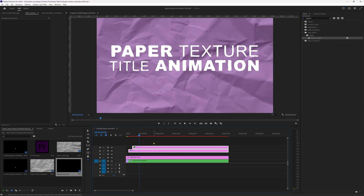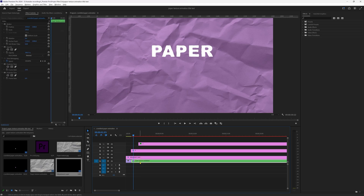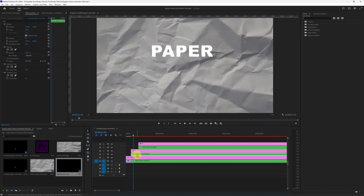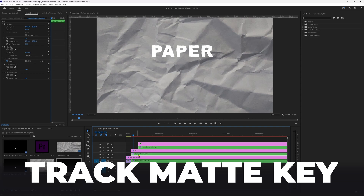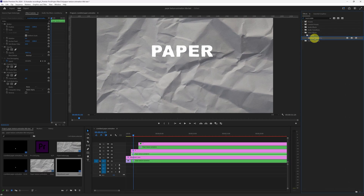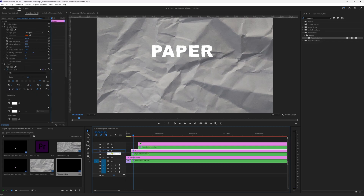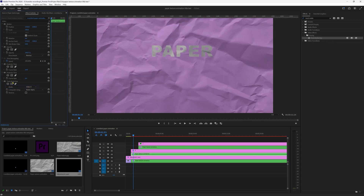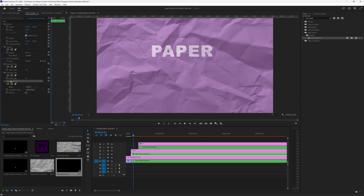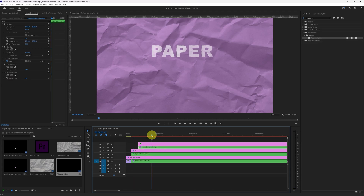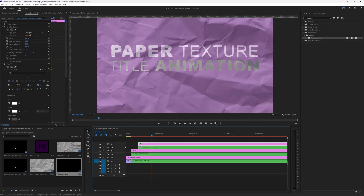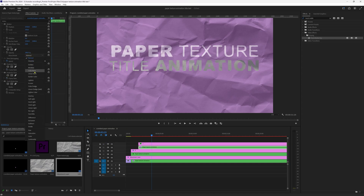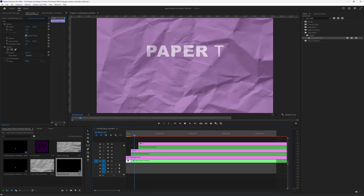Now we'll add the paper texture inside the text layers using track mattes. Move the text layers up, then duplicate the paper texture animation and place one copy below the first text layer and one below the second. Apply Track Matte Key on the paper texture animation layer — go to effects, search Track Matte Key, and apply it. In the effects control panel change Matte to the video containing the text: Video 4 for the first layer, then change the blending mode under Opacity to Screen. Copy this Track Matte Key effect and paste it on the second duplicate, changing the matte to Video 6, and set blending mode to Screen again. The paper texture is now properly applied inside the text.